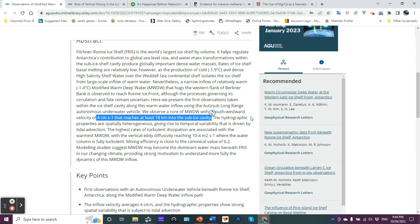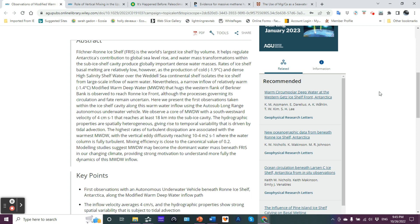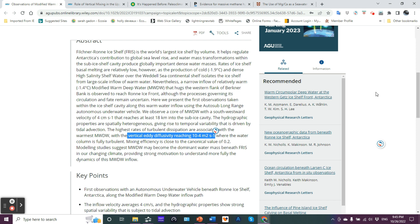The hydrographic properties are spatially heterogeneous, giving rise to temporal variability that is driven by tidal advection. Tidal advection can really influence many aspects in near-shore oceanography. I have more to say about that from a personal perspective in a bit. The highest rates of turbulent dissipation are associated with the warmest modified warm deep water.